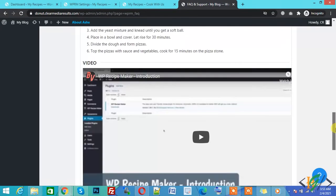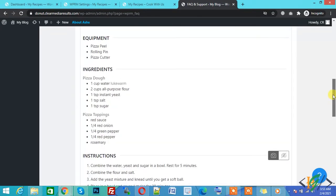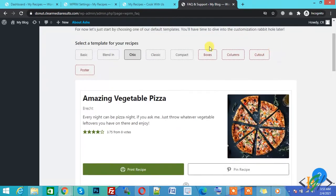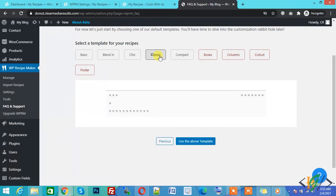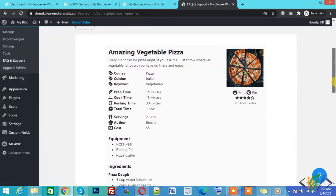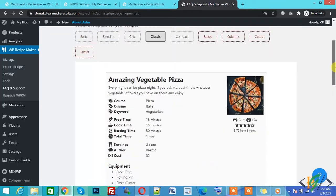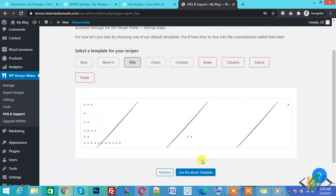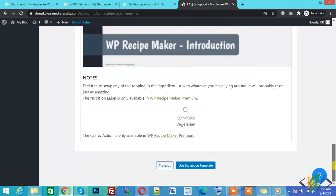You can also add video and images. There is also a Classic template. You can select any version you want. There is a premium version — if you want to buy this plugin you can use the column boxes and poster templates. I will select Check and click on Use the Above Template.